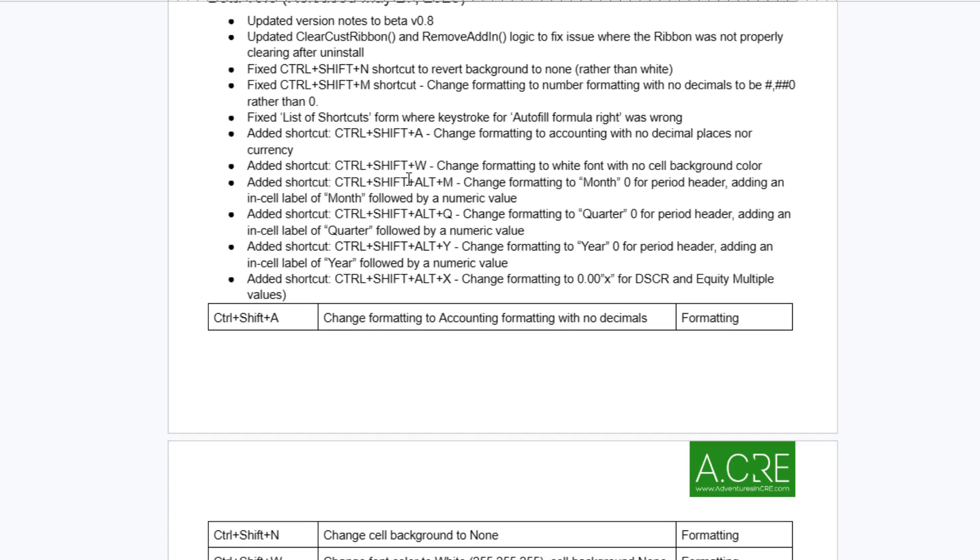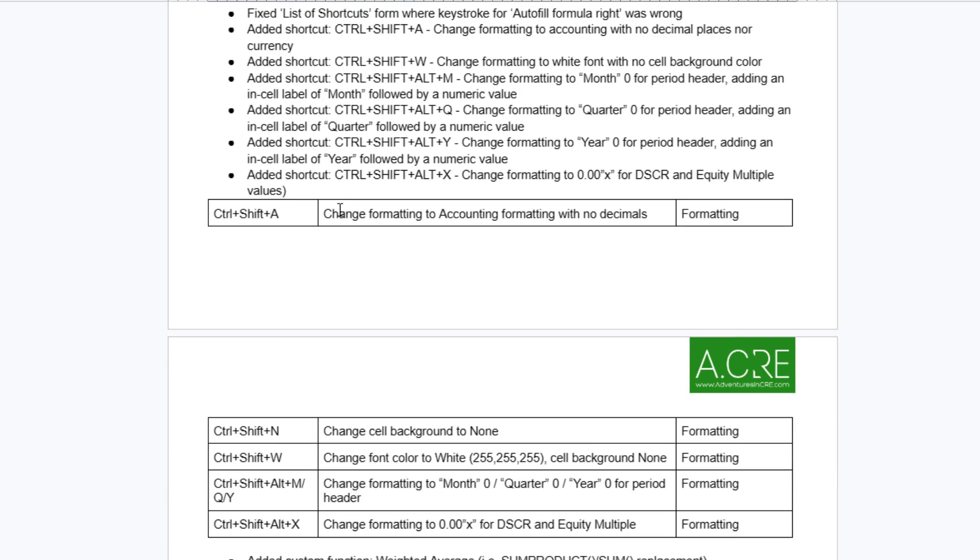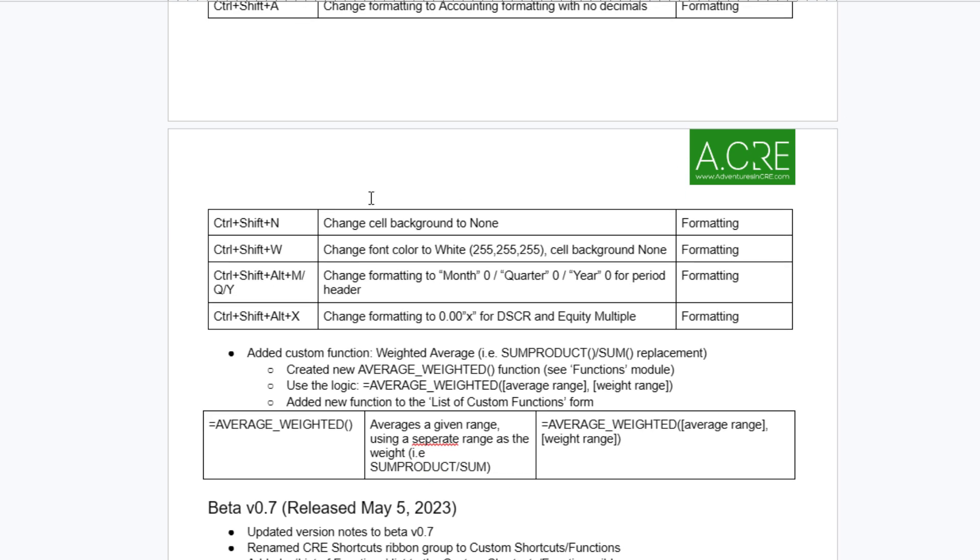Next, as we look through a few updates and fixes, I've added various new keyboard shortcuts. The first is changing the formatting to accounting formatting with no decimal places. That is Control-Shift-A. Also added Control-Shift-N, which changes the cell background to none. Control-Shift-W changes the font color to white. We can change the formatting to month zero, quarter zero, year zero for period, and we use Control-Shift-Alt, either M, Q, or Y.